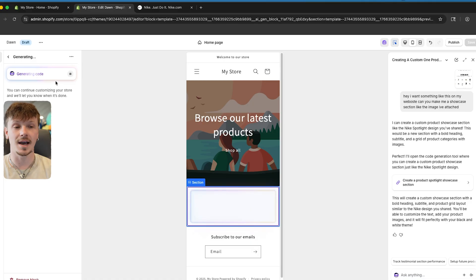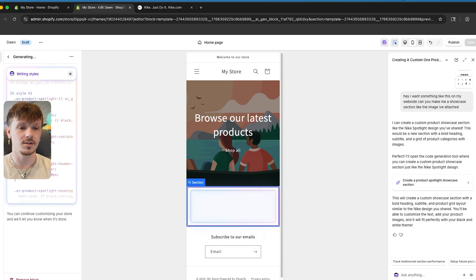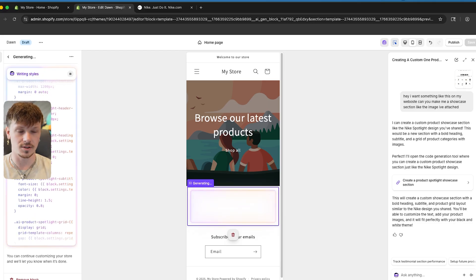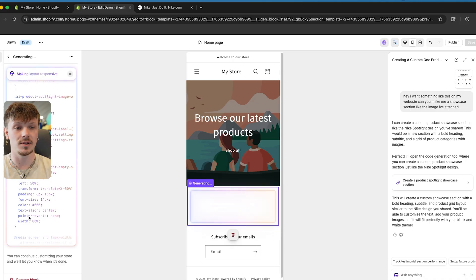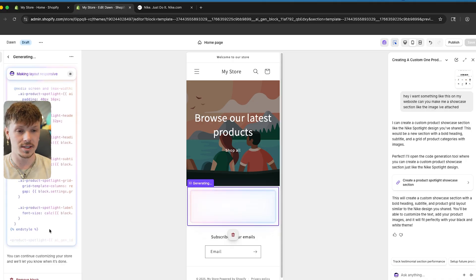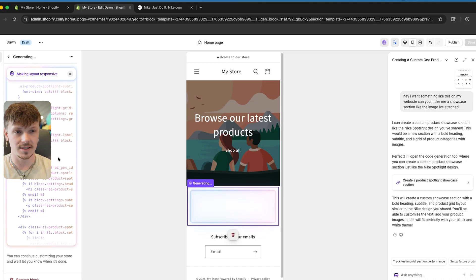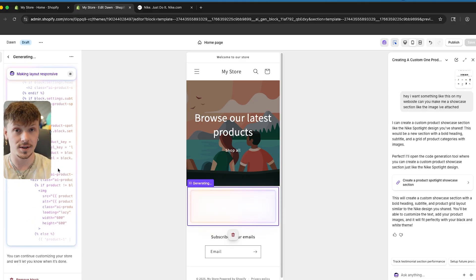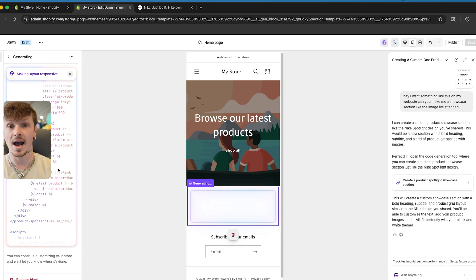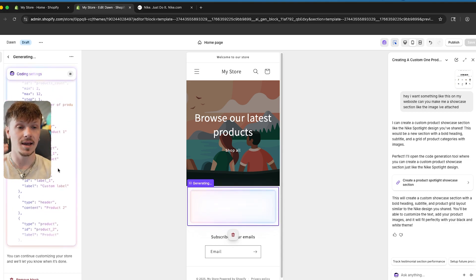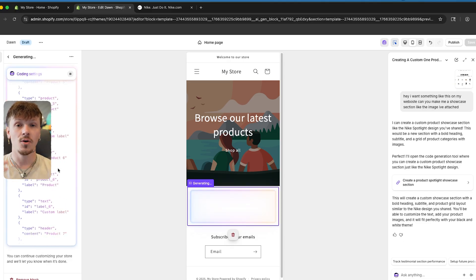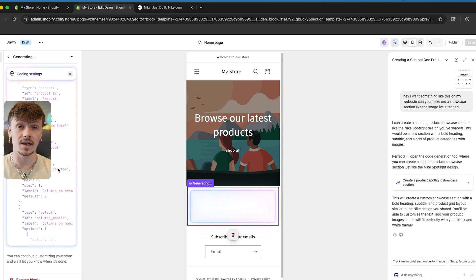Just like that, I sent it to Shopify Sidekick and now it's actually generating this code. As you can see, it's literally coding this whole section into our website in real time. Traditionally, you'd have to write all this code yourself — figure out the right code to add this to your store. But with Shopify Sidekick, it does it all for you, which is so crazy. It allows you to never have to pay for a custom theme again if you don't want to.